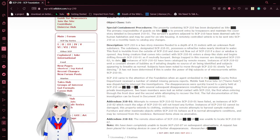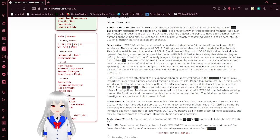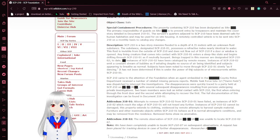It is normal. Subjects have been noted to move through SCP-210-01 slowly, as if dancing. It has not been determined if this is under the power of the subjects or microcurrents within SCP-210-01.